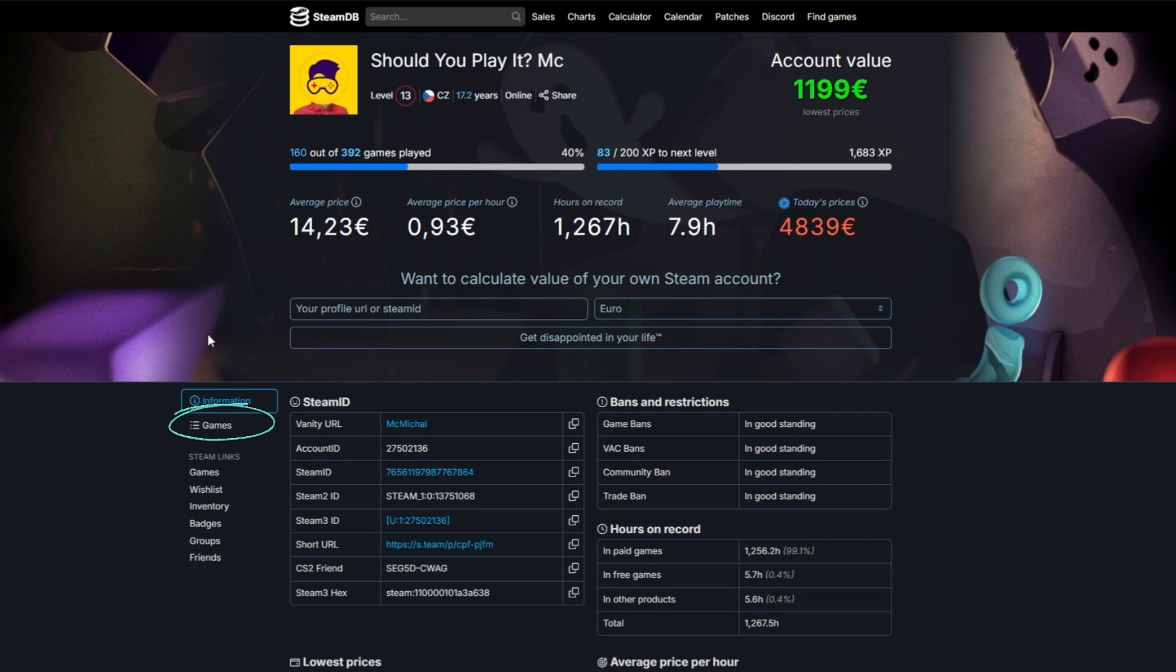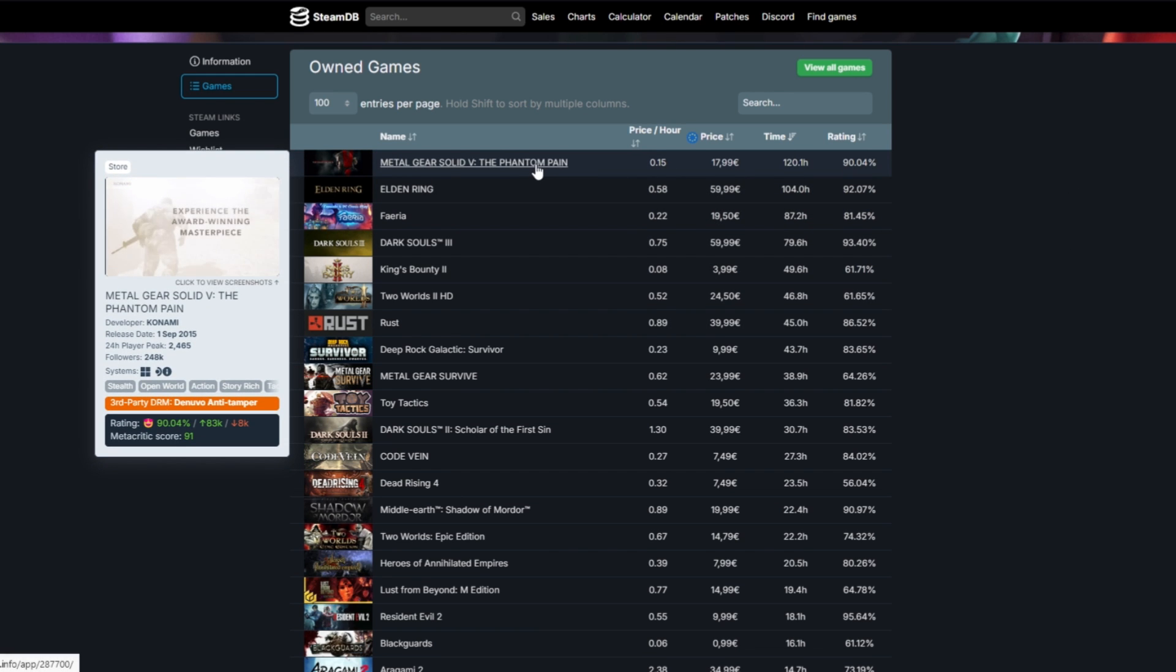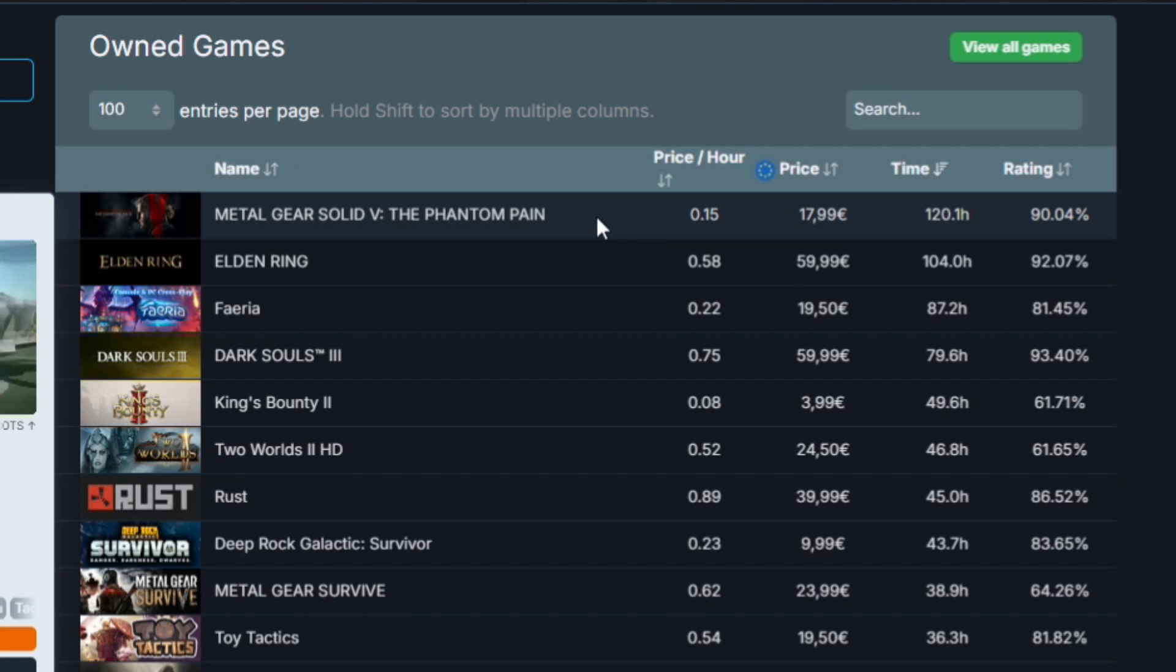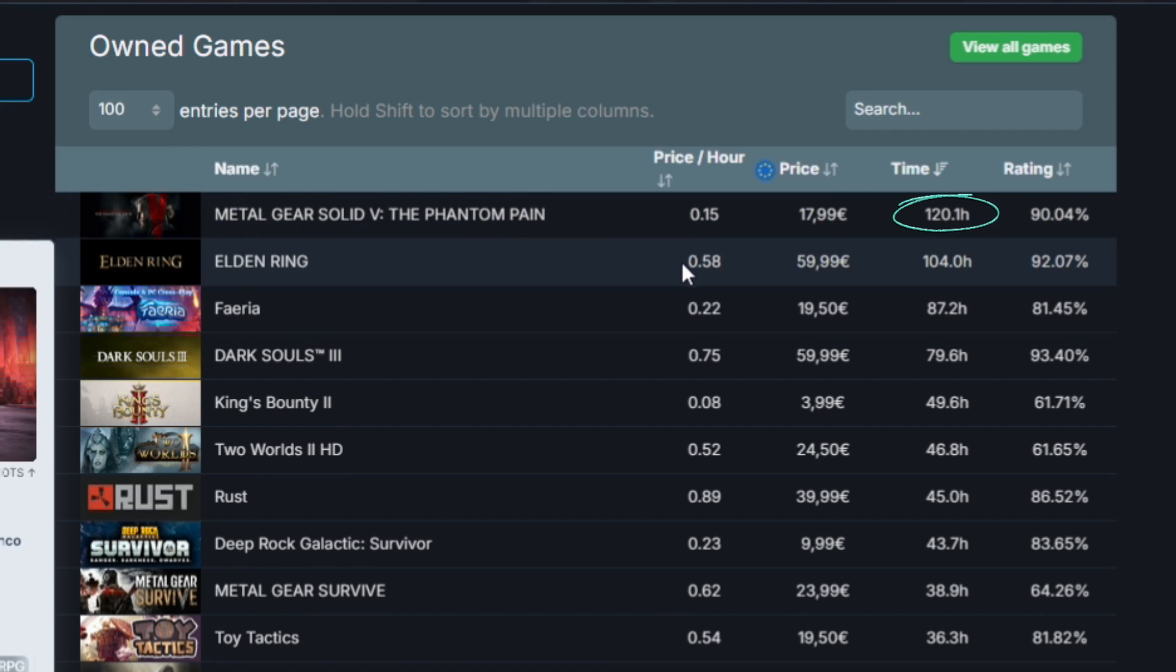And if you want to see more details on games you click games over here and you can see which game you play the most. For me it's surprisingly Metal Gear Solid 5. I spent 120 hours that is 20 hours more than in Elden Ring.